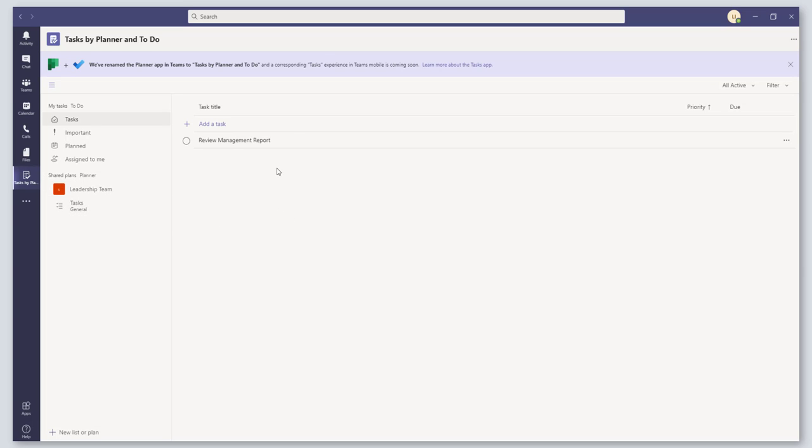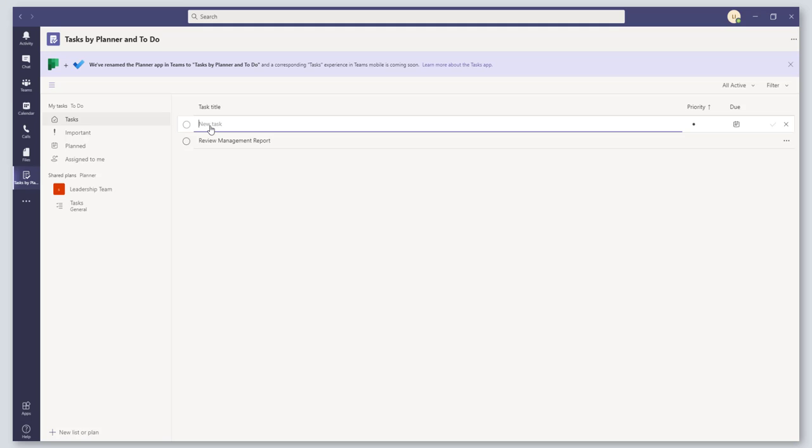If you want to go ahead and add a new task, it's as simple as clicking on Add a Task here. So let's go ahead and create New Training Video.